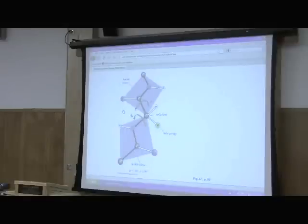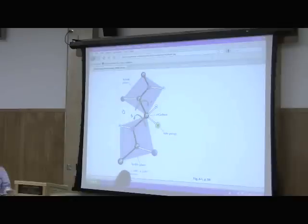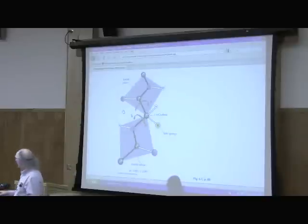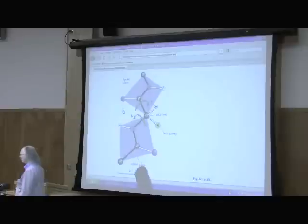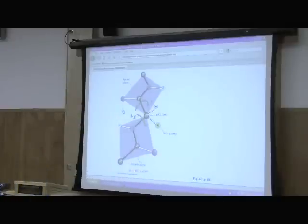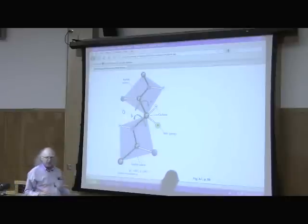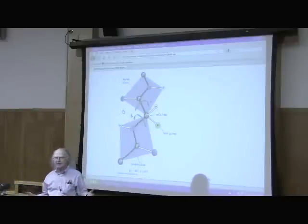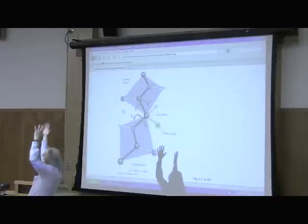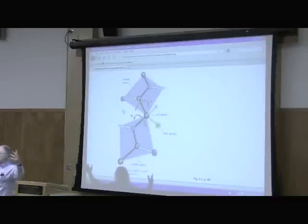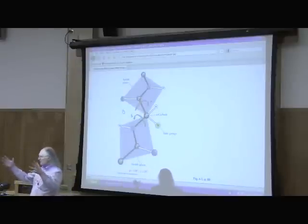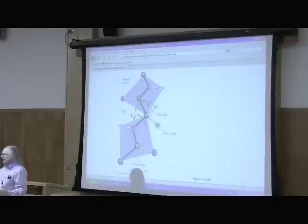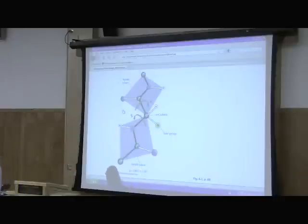These three guys die and go to heaven. They get up there and are told: whatever you do, don't step on a duck. They walk in and everywhere they look there are ducks walking around. Not being careful, the first one steps on a duck. Sirens go off, a big police force comes down, and they chain him to a mean woman for the rest of eternity — punishment for stepping on a duck.